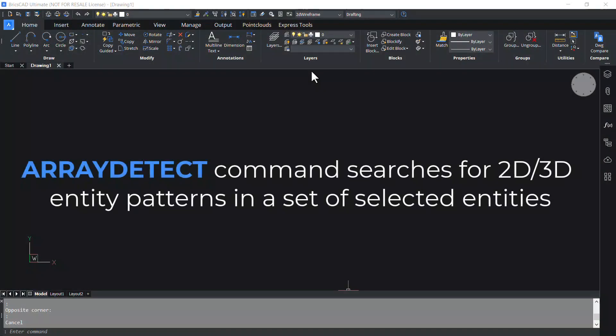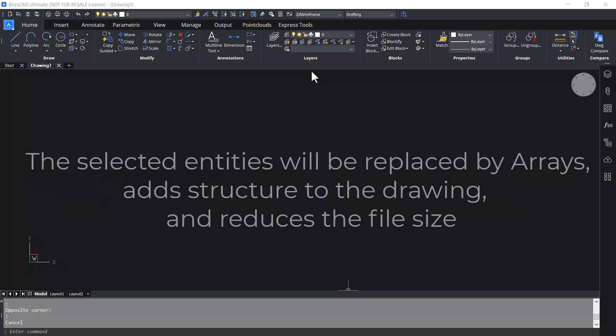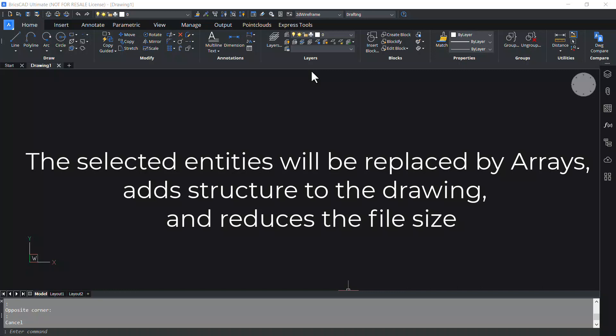Array detect command searches for 2D or 3D entity patterns in a set of selected entities. The selected entities will be replaced by arrays, adds structure to the drawing and reduces the file size.